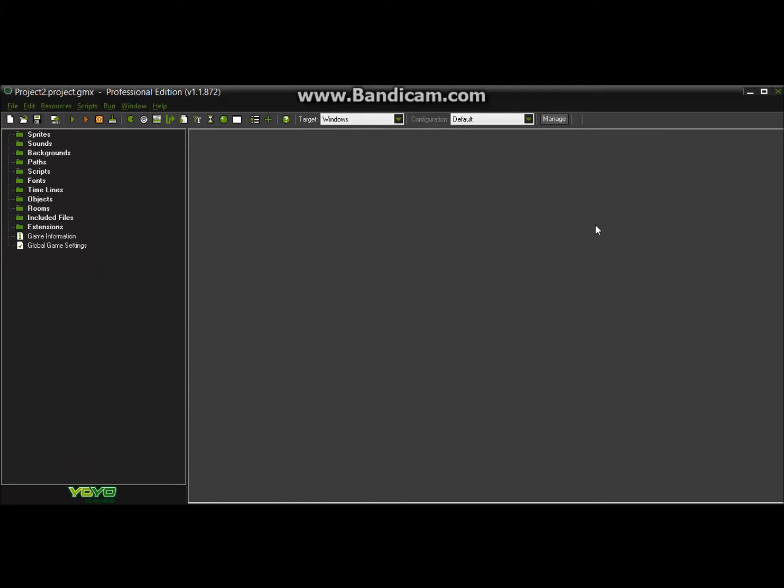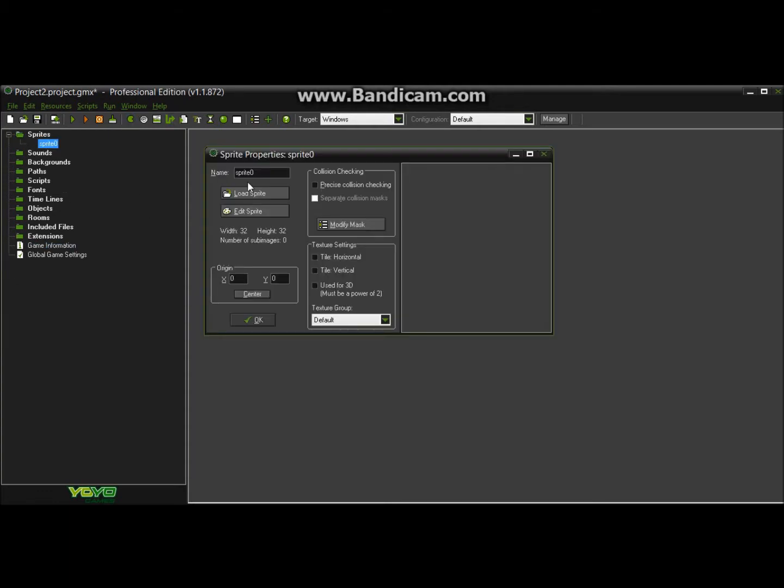Hello guys, this is August from August Commentaries and today I'm going to be teaching you guys how to make a treasure chest that gives you money. So let's get started.